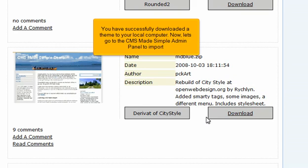You have successfully downloaded a theme to your local computer. Now, let's go to the CMS Made Simple admin panel to import.